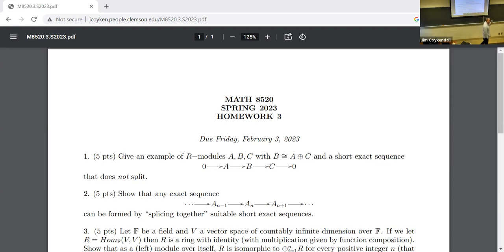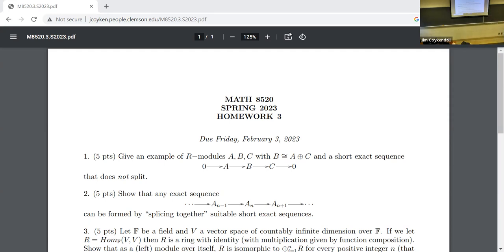Remember: if a sequence is split exact, then the middle module is the direct sum of the ends. However, the converse is not true in general. You'll need to look at modules that are not finitely generated, because if A and B are finitely generated, this does in fact work out.